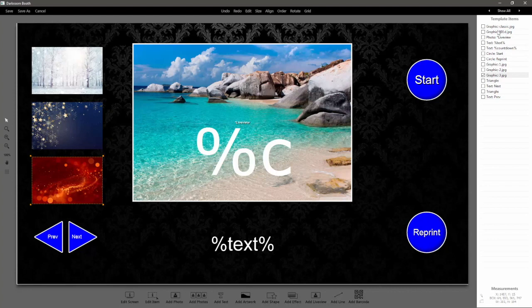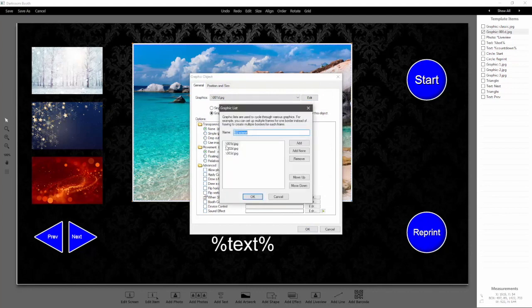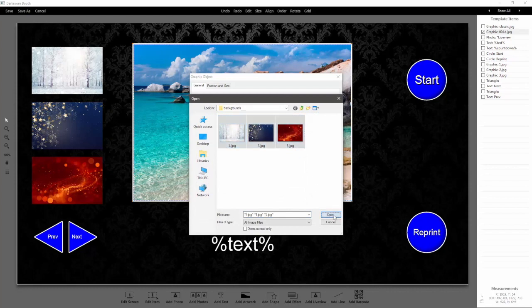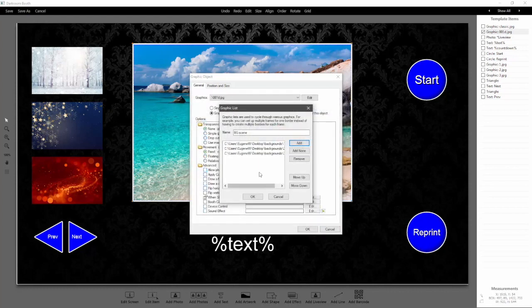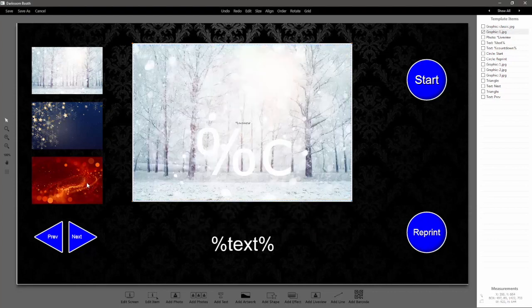Then what we'll want to do is also update the image behind the live view — the graphic list. So we're going to double-click on that, click edit, remove all three, and then click add. Select all three and then click open, so now that graphic list has been updated to match up with these buttons.